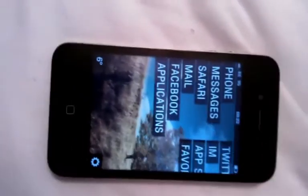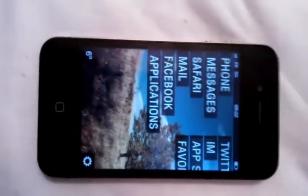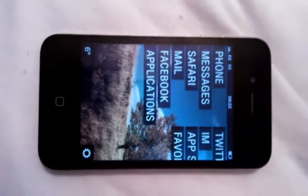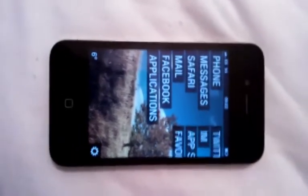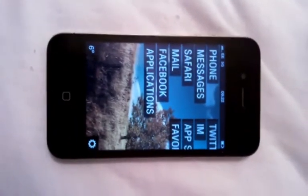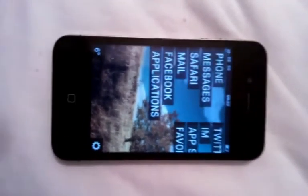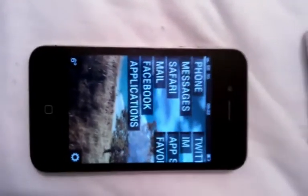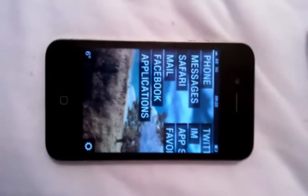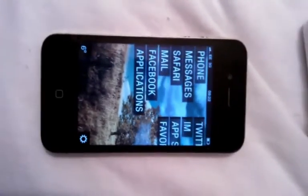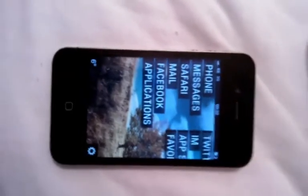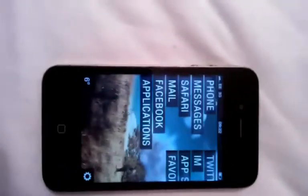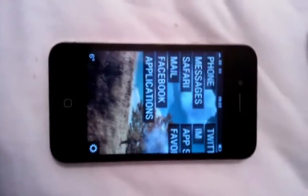Hey, I haven't done a video in a while so I thought I'd cover one on a theme program called Dreamboard, which was found in Cydia. I really like it. It's only for jailbroken iPhones and I'm currently running iOS 6. So let's get started.